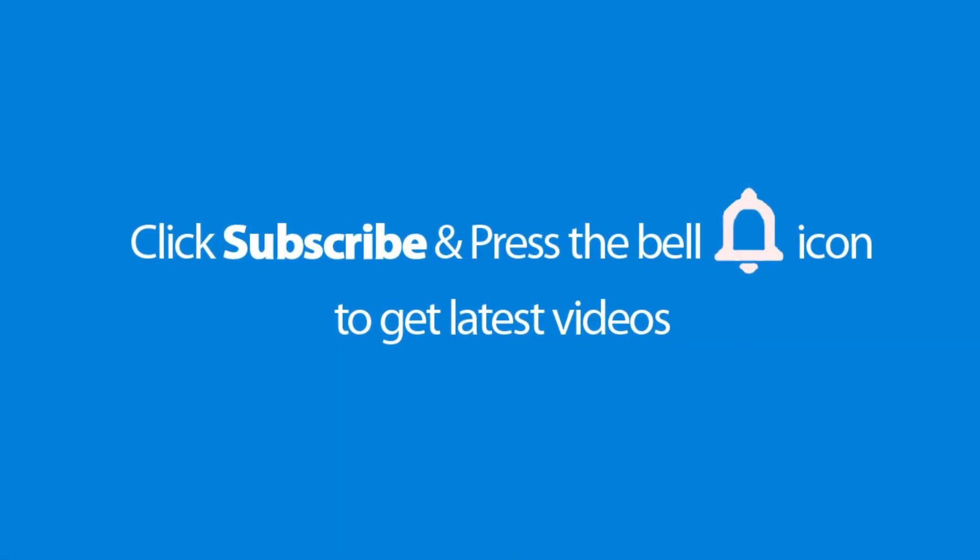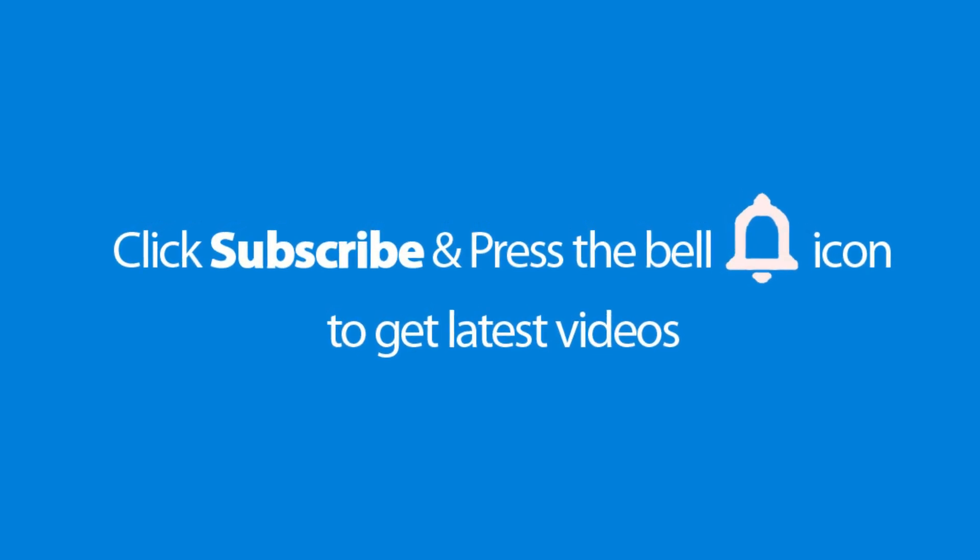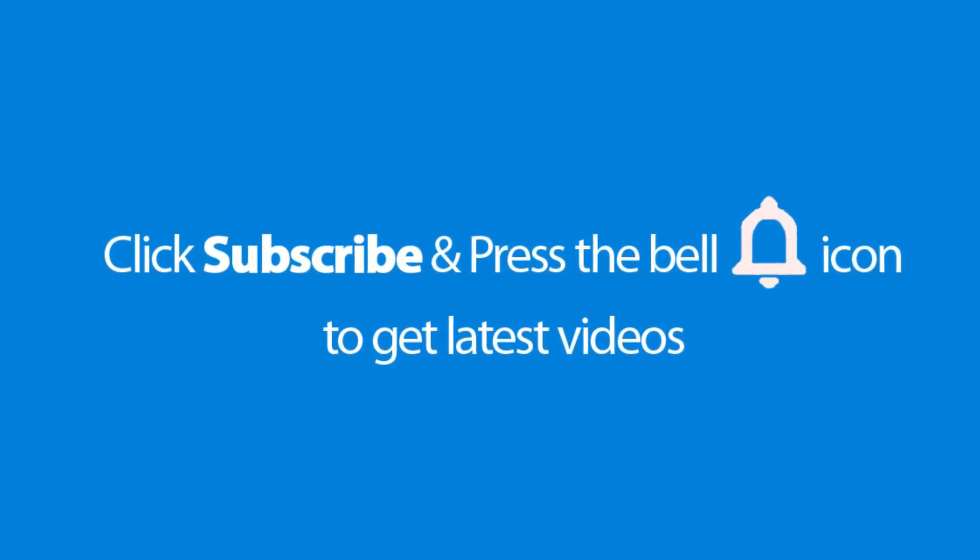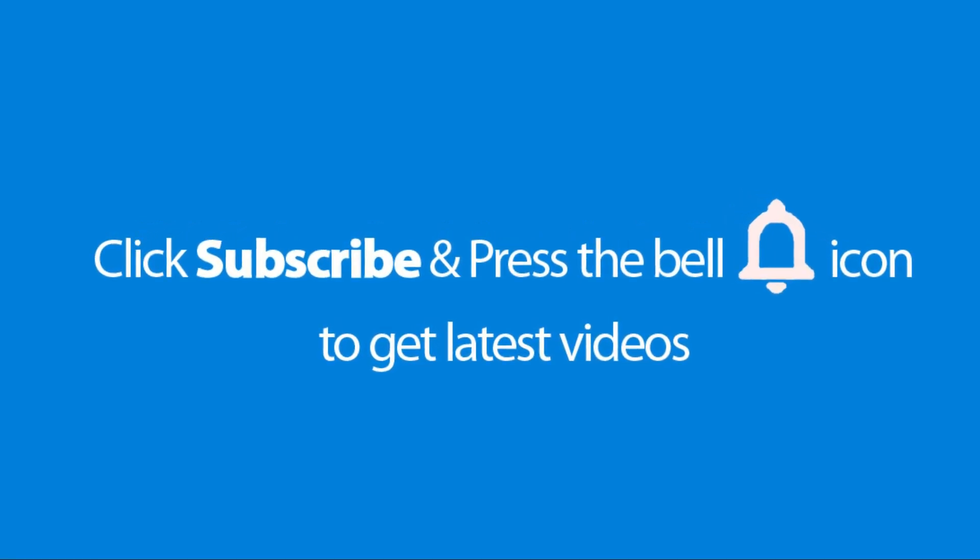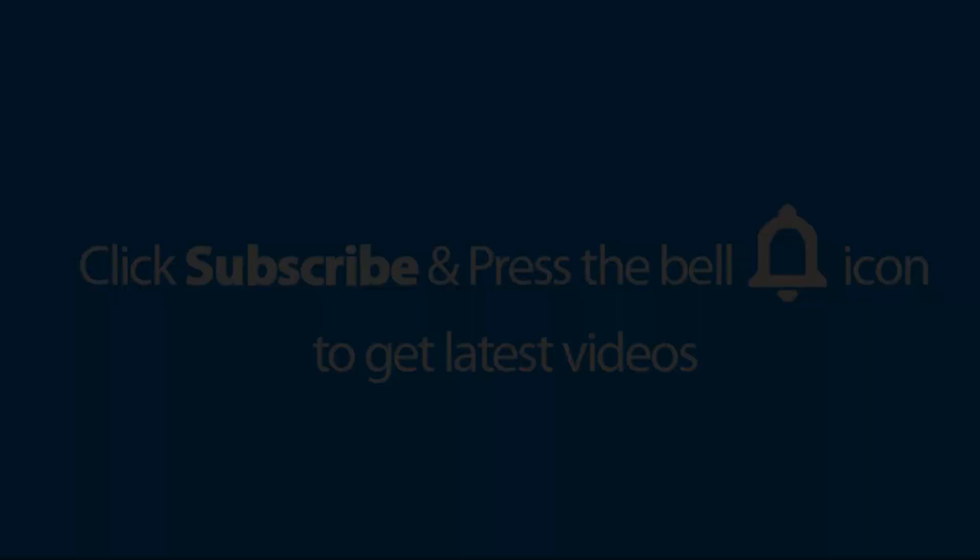Please don't forget to subscribe and press the bell icon to get the latest videos. Also check out the link for this product in the description below to get it at the best possible price.